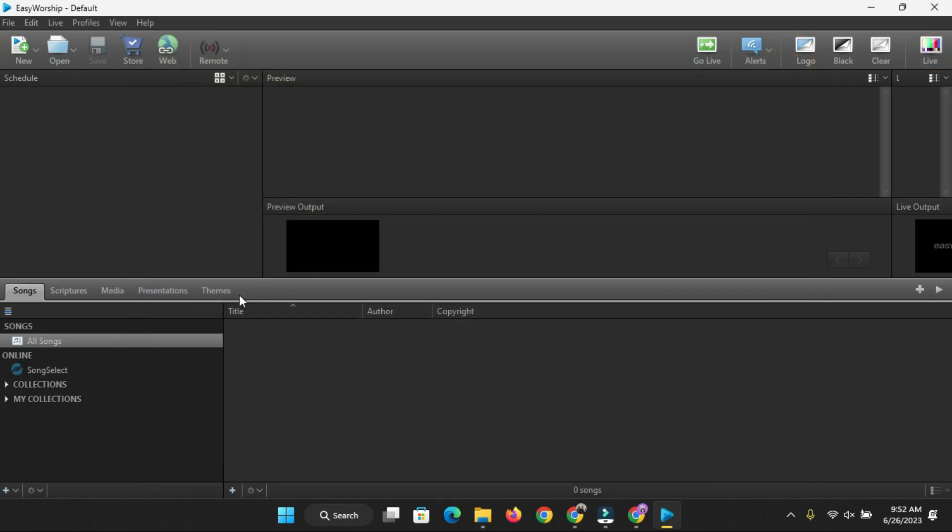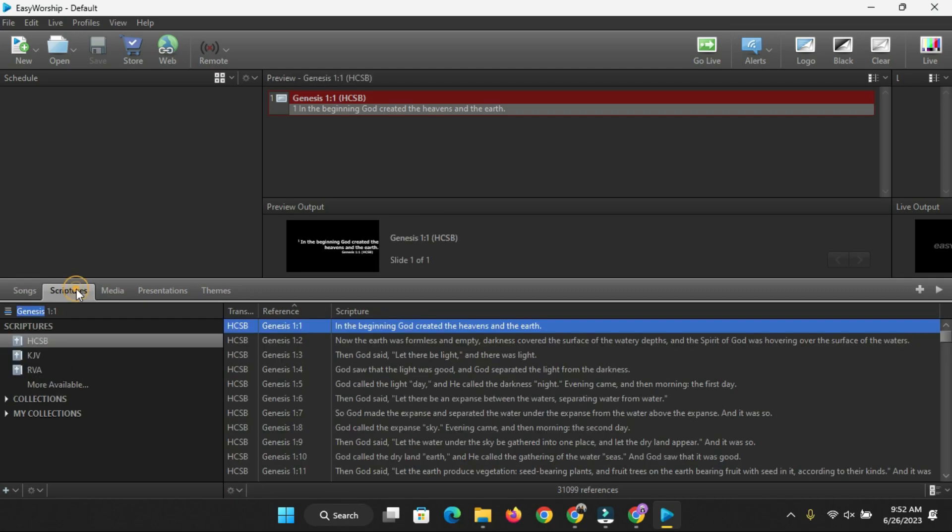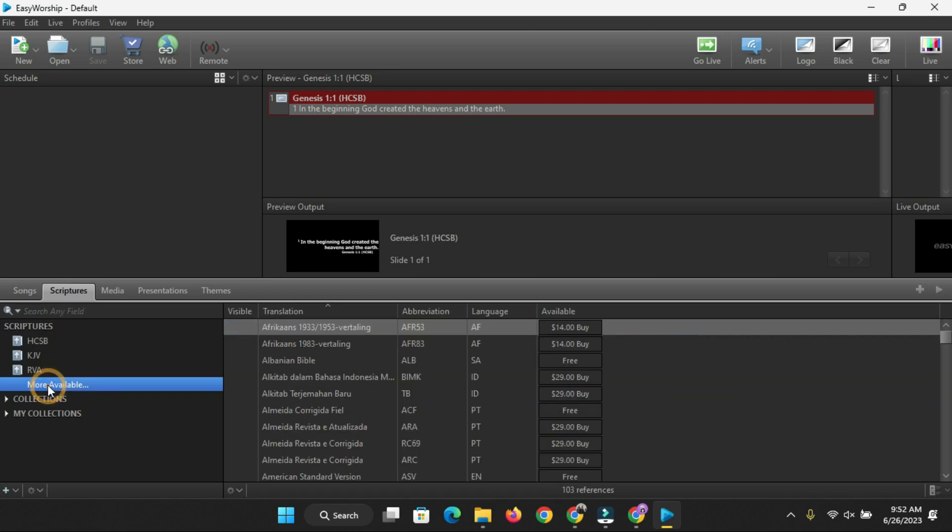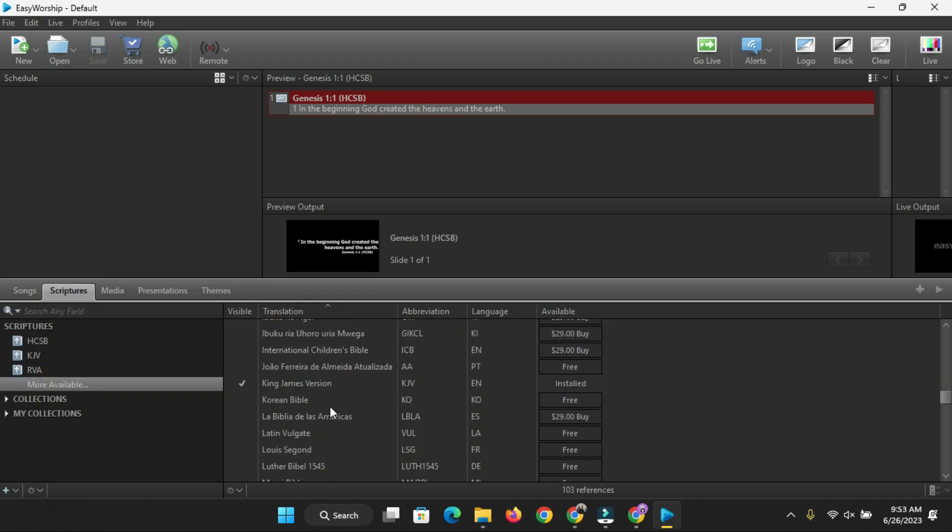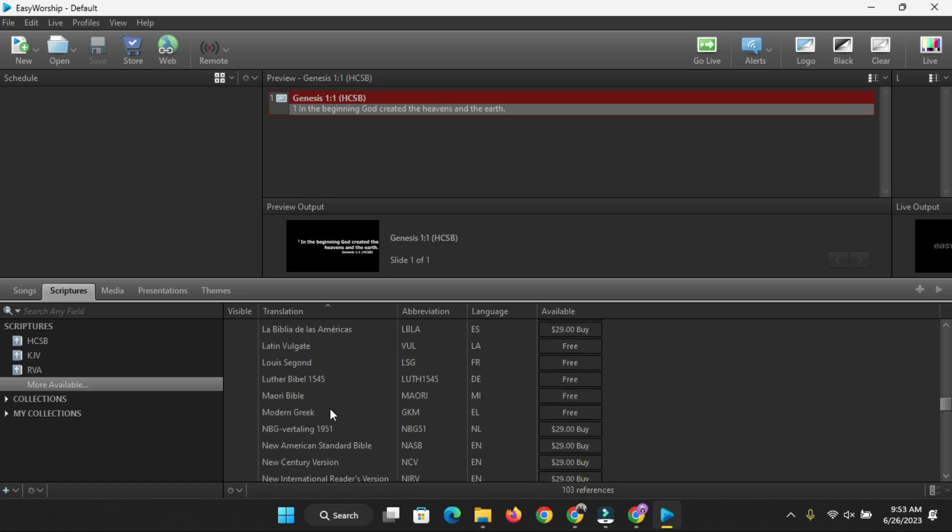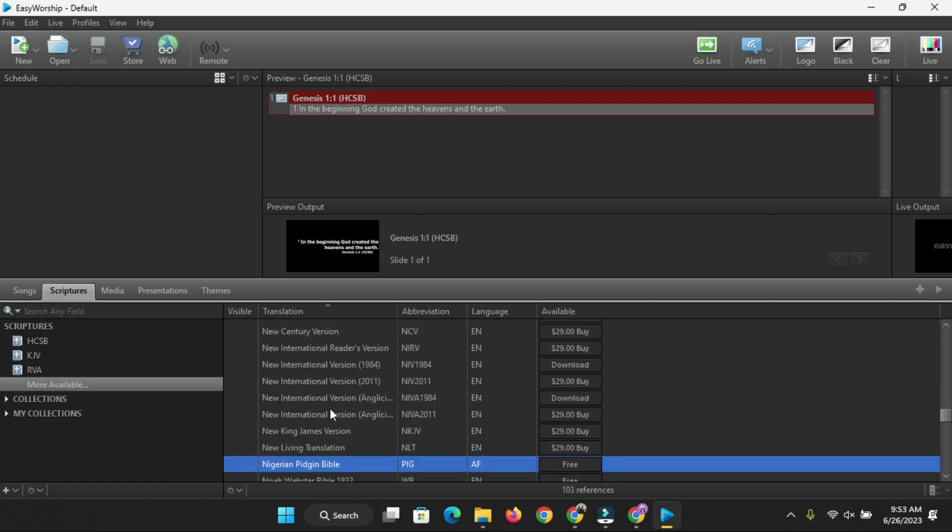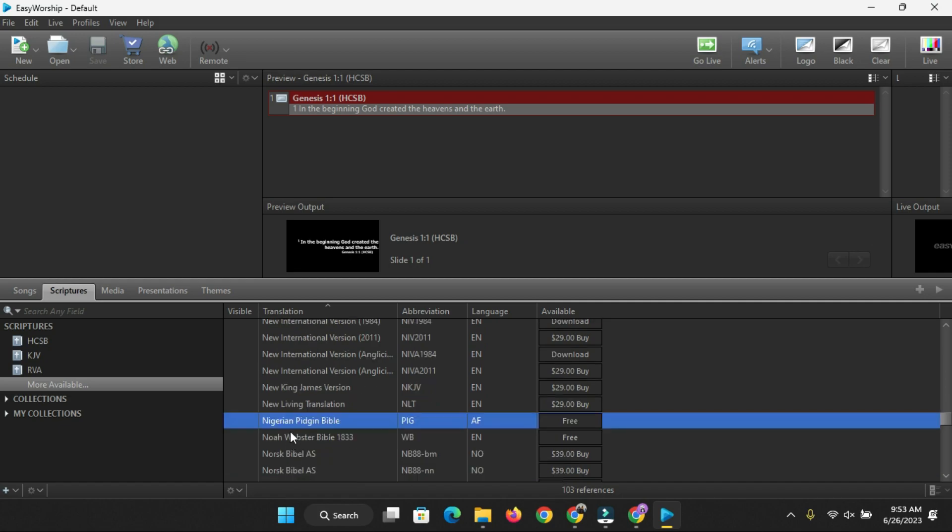The next thing you're going to do is go over to Scriptures. Once you have Scriptures, go over to More Available - see this More Available down here. Click on the More Available and scroll down. You'll see Nigerian Pidgin Bible. Just scroll down, you'll see Nigerian Pidgin Bible.